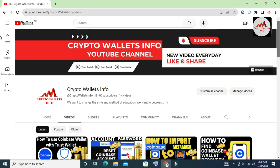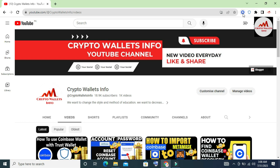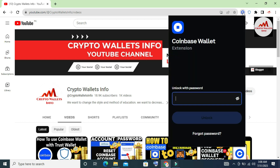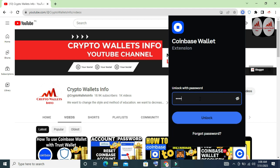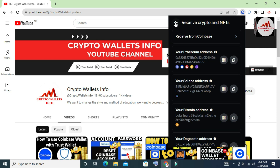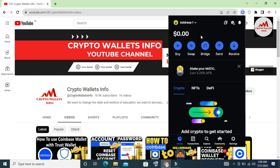Today we are going to change our password. Simply click on the icon of your Coinbase application. When you click on it, the application will open in front of you. If you need to change your password, enter your current password and your wallet will open.